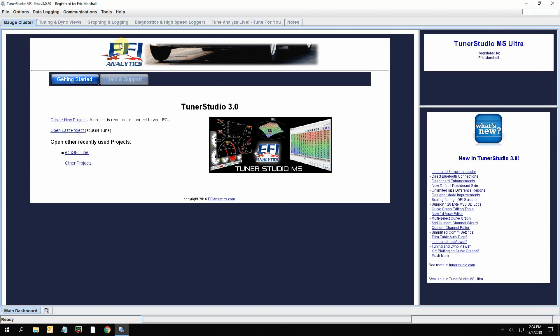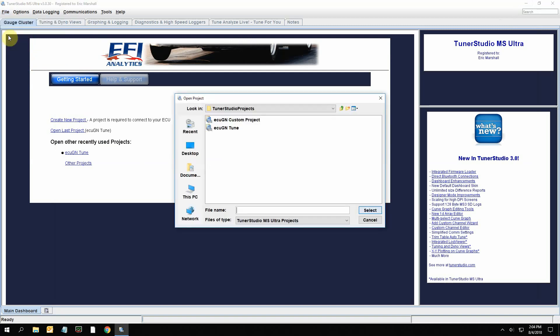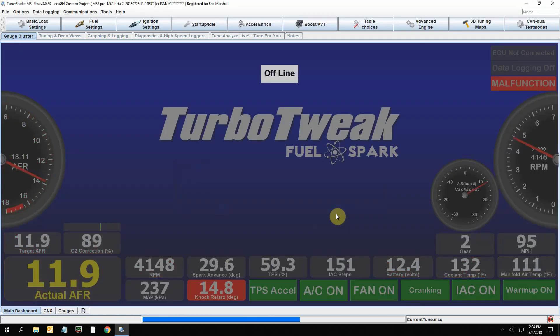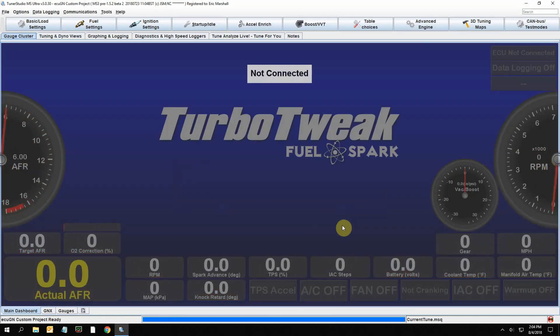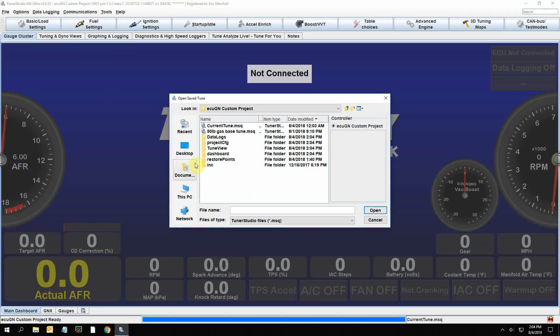Once you've registered this, actually you can pull up the project without having to register it, but you won't get the custom dashboards. You would go up to File > Open Project and click on the custom project. This will load up the TurboTweak custom dashboard, and then you can load your tune.